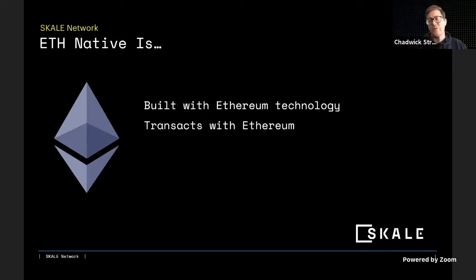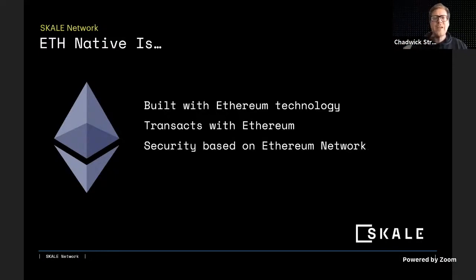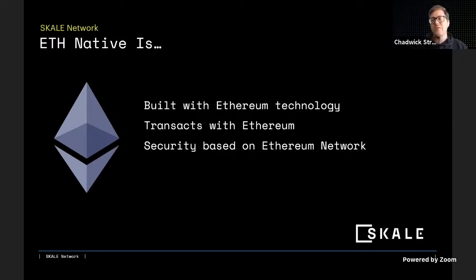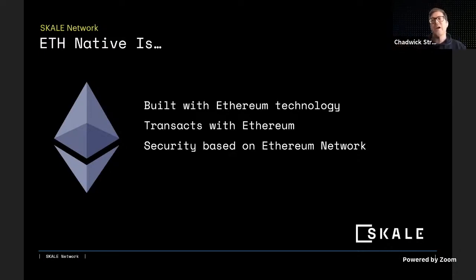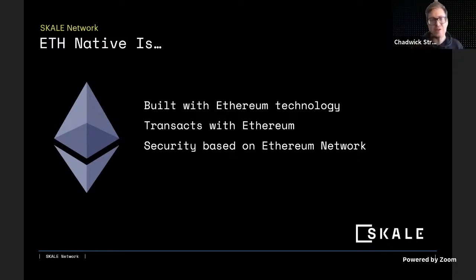ETH native is also transacting with Ethereum. This separates it from other L1s that are in completely different ecosystems. ETH native means transacting, coordinating, and interacting with Ethereum mainnet. ETH native also means having security based on the Ethereum network — a security model leveraging proof of work, staking, and all the security guarantees of the Ethereum miner community, the Ethereum nodes, and the network itself.